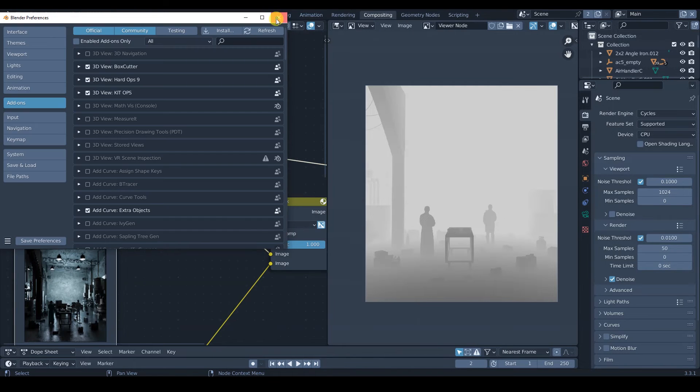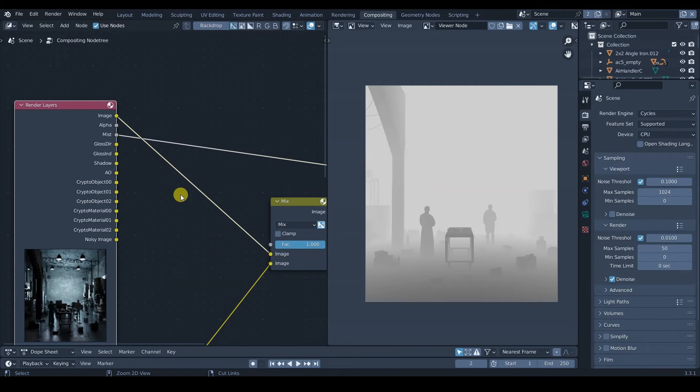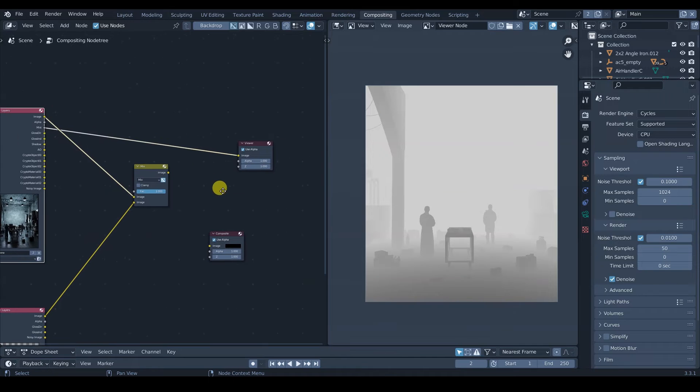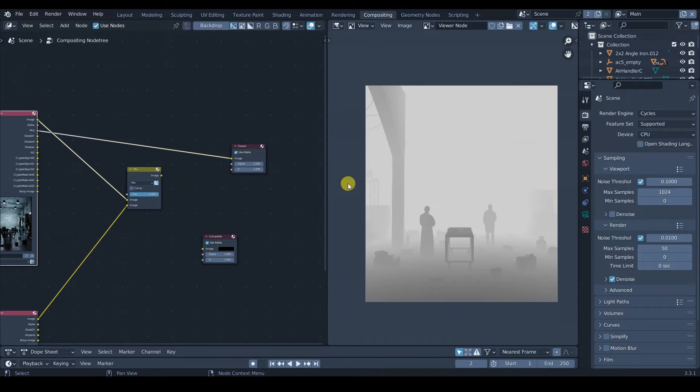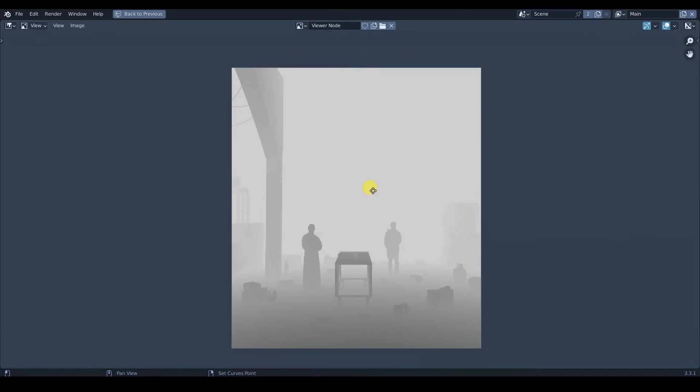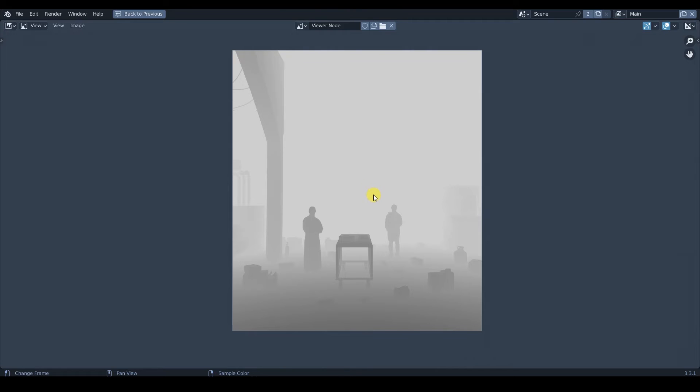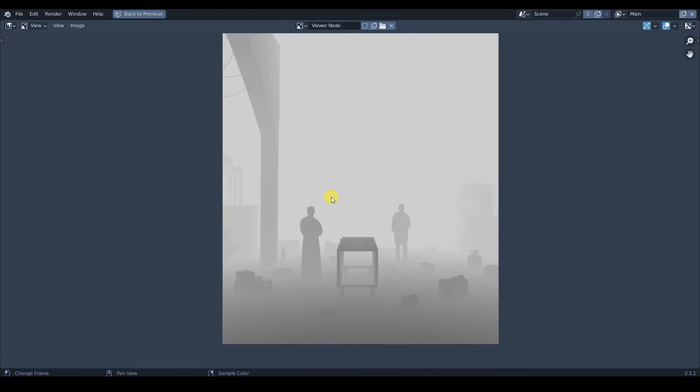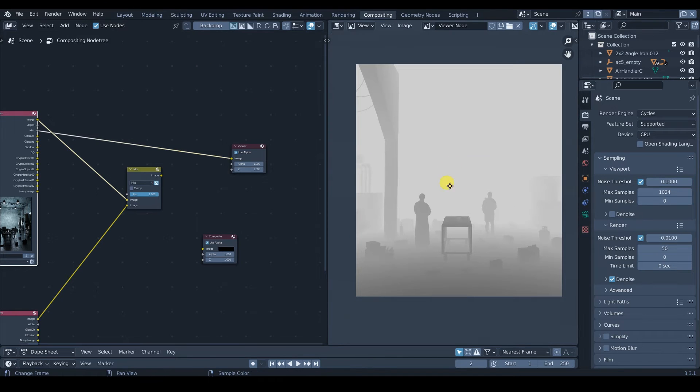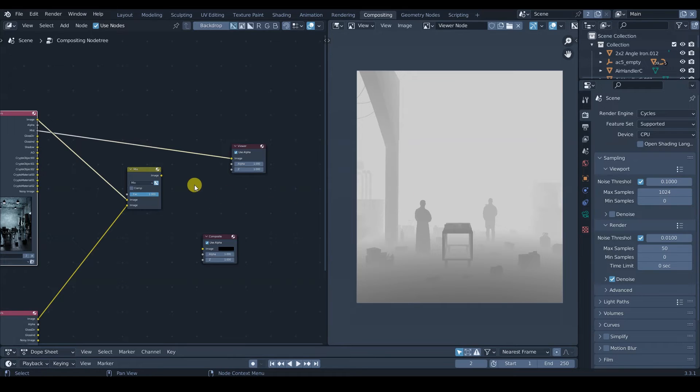Don't worry about that. As you can see, the mist pass is like a depth pass. It has the information of depth on a black and white scale. So this is going to help us to achieve our goal.